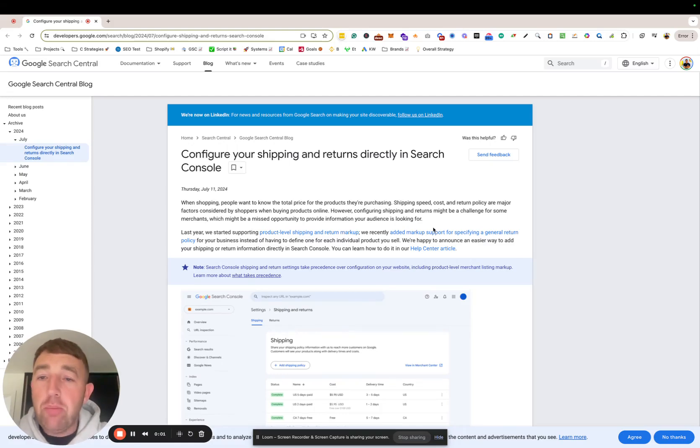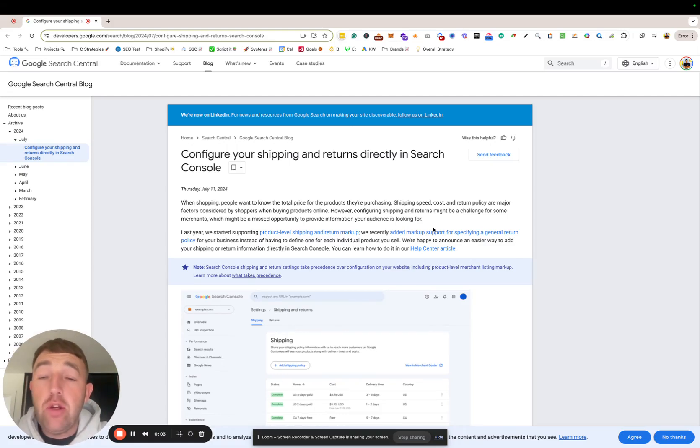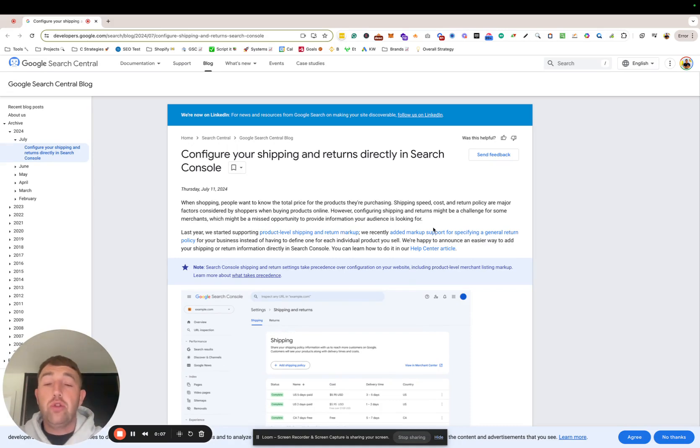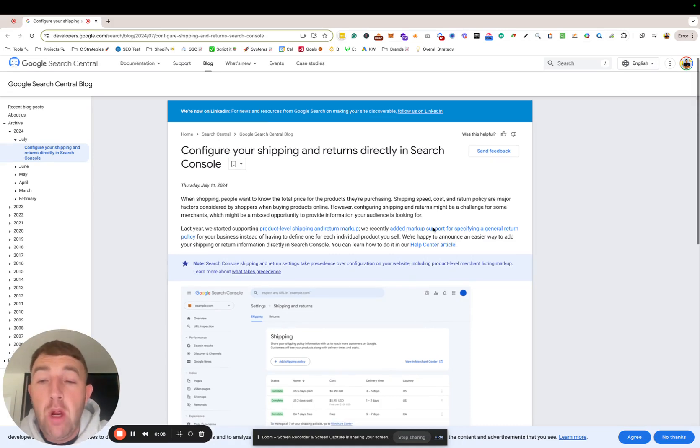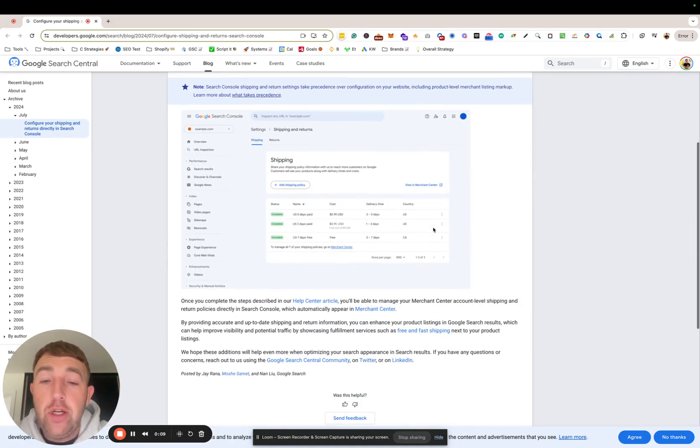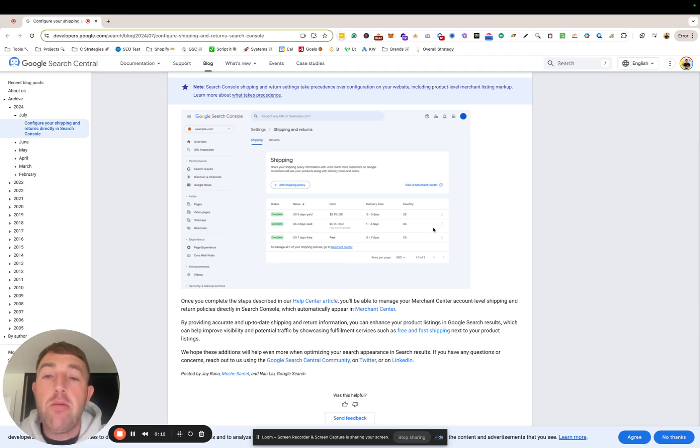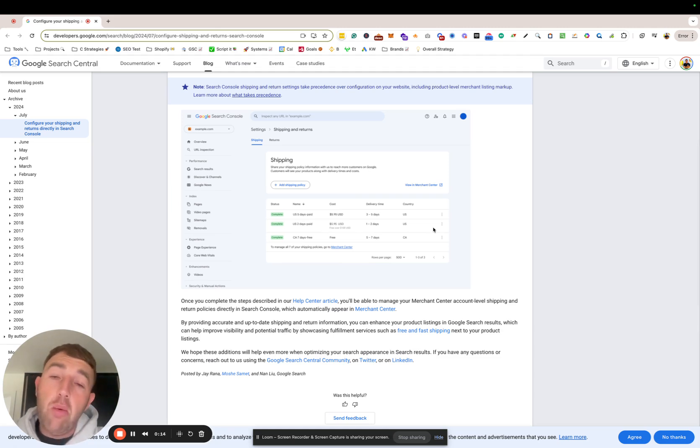Hey guys, big update from Google. You can now configure your shipping and returns directly in GSC (Google Search Console). This is an awesome feature. Originally, it was going to Merchant Center, going through X, Y, and Z. However, you can